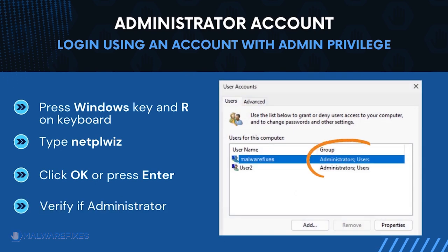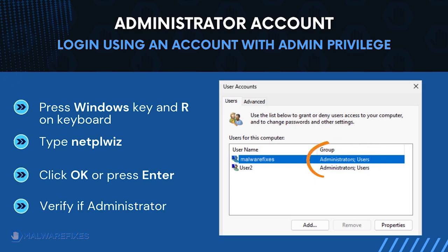The User Accounts window will display. It will show if the current account is an administrator. After confirming that your account is an admin, we can now proceed to the procedures.